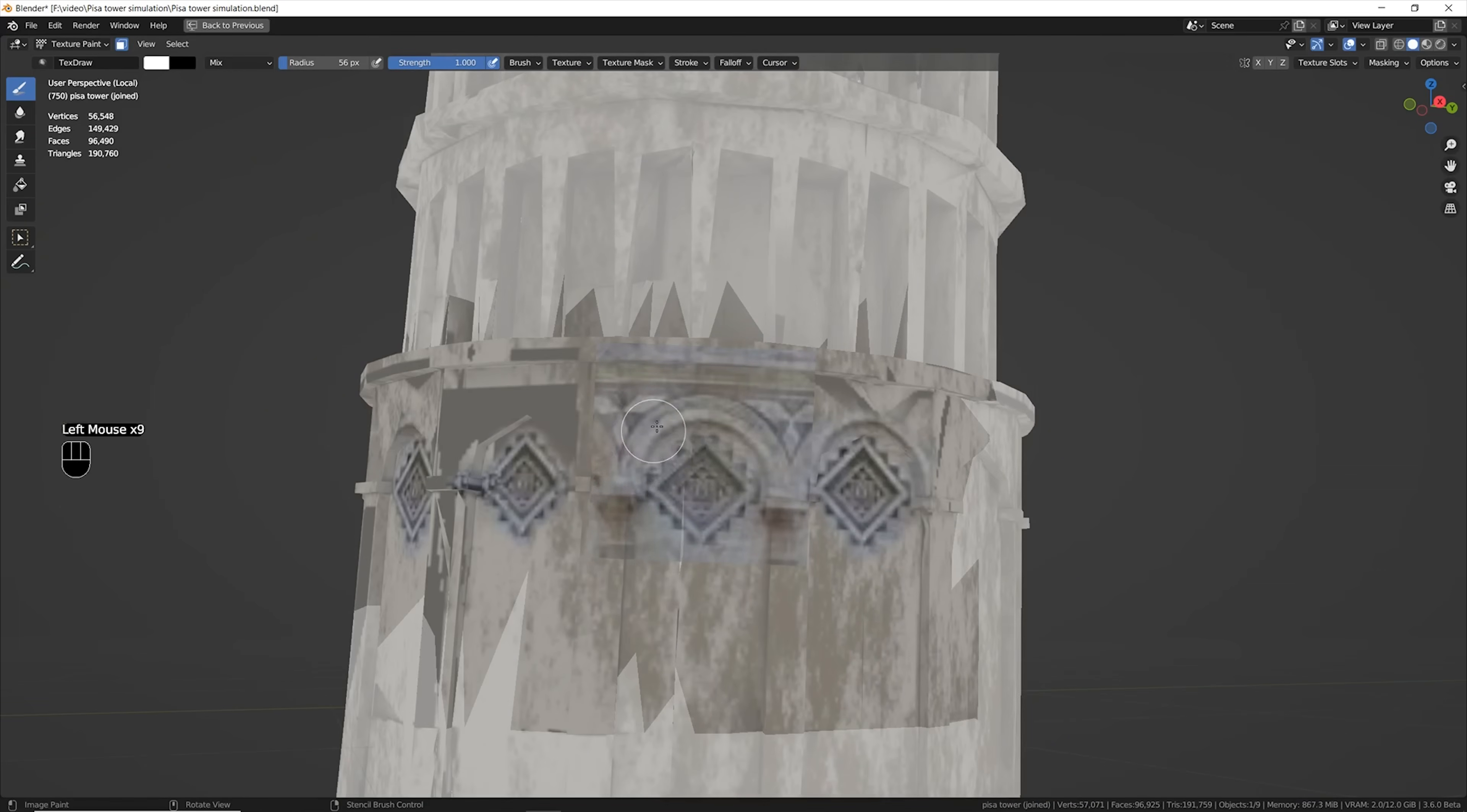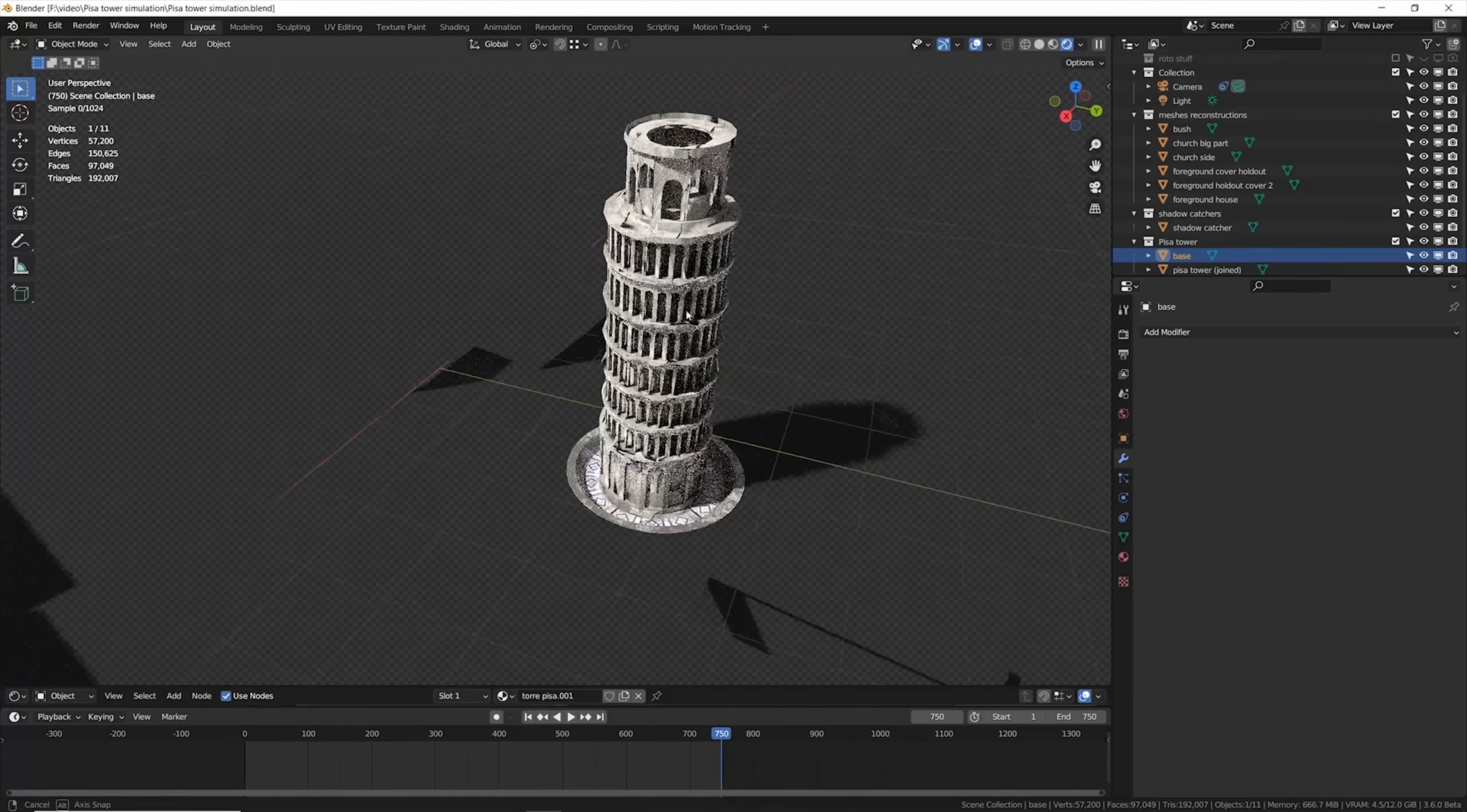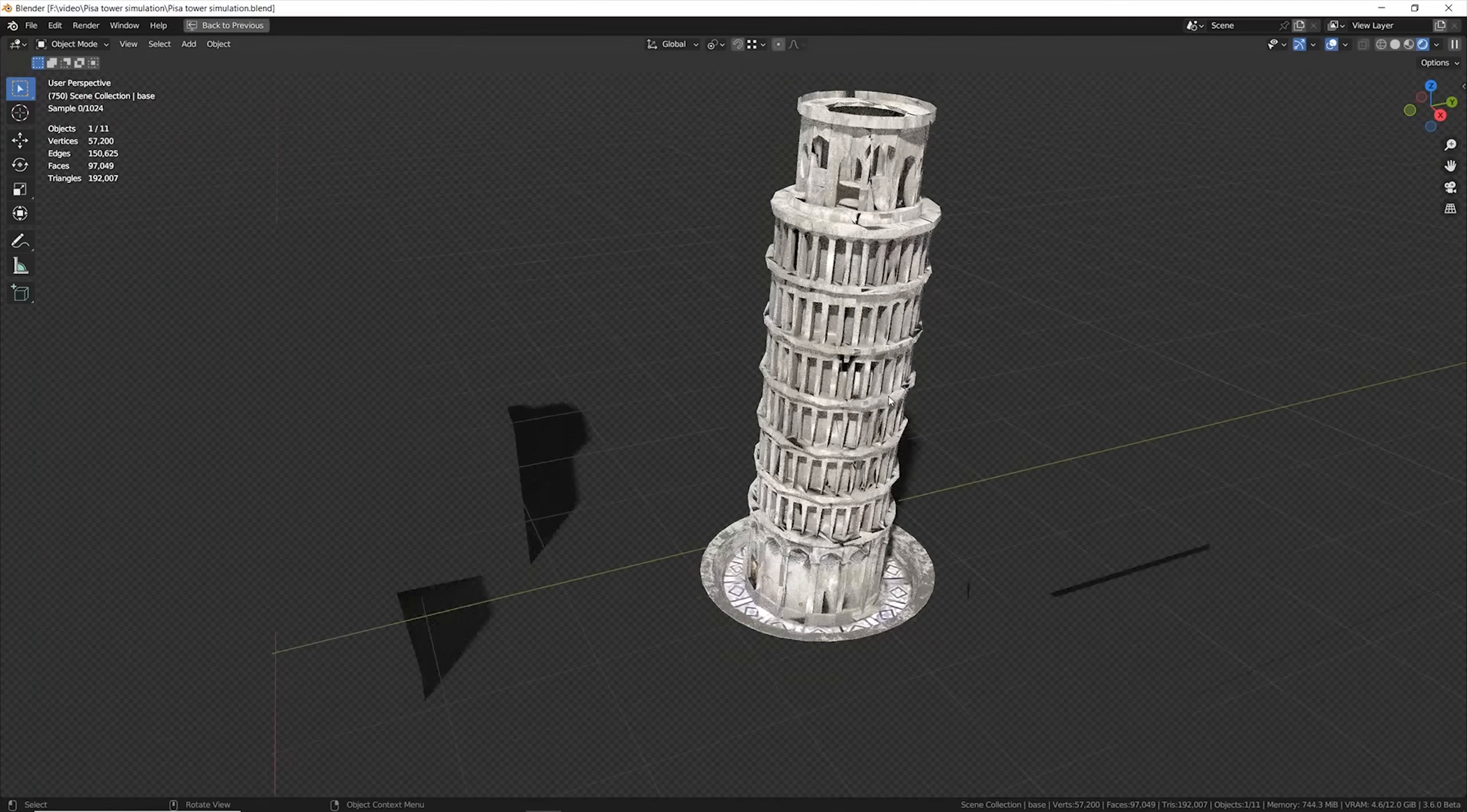On top of that, I also texture painted some additional elements, like the door and other stuff. At the end, I was pretty happy with that. It's more than enough for what I need, also because this is supposed to be seen from very far.